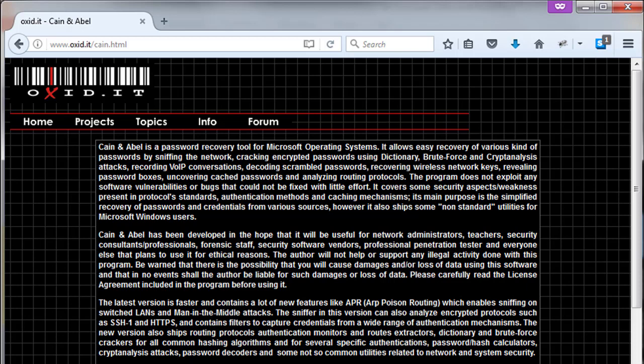recovering wireless network keys, revealing password boxes, uncovering cached passwords and analysis of routing protocols. These all can be done with Cain and Abel. It covers some security aspects and weaknesses present in protocol standards.